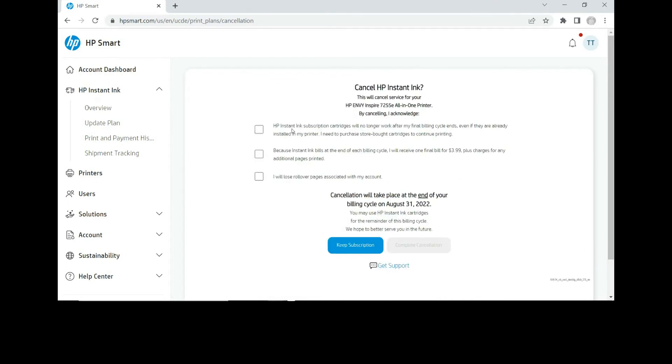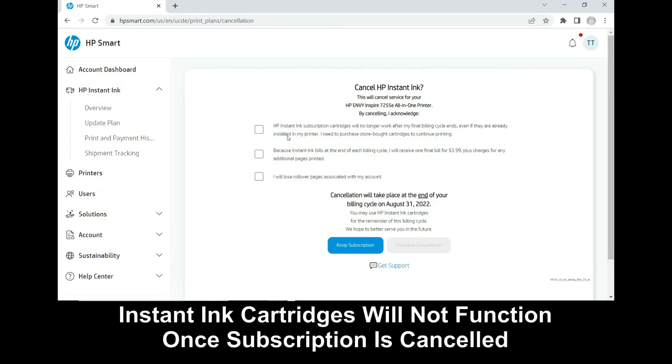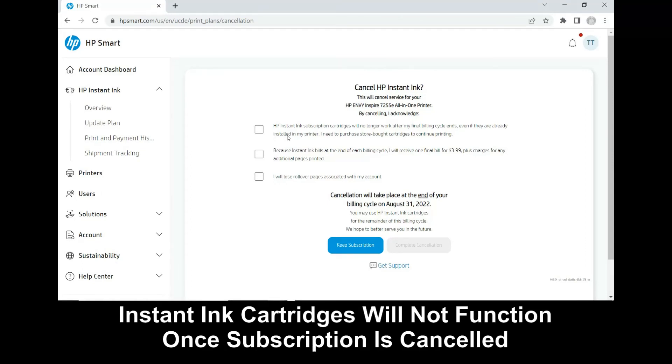You need to acknowledge the following: The HP Instant Ink cartridges will no longer work after the final billing cycle ends. Check these three boxes to acknowledge.